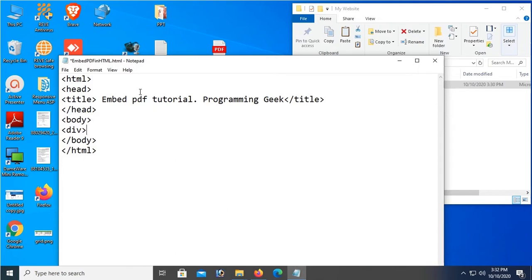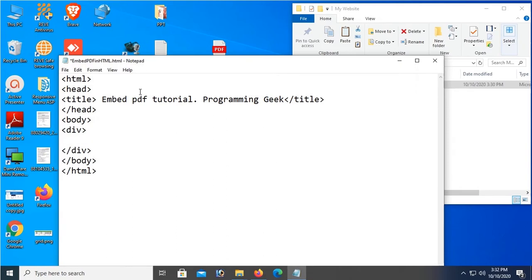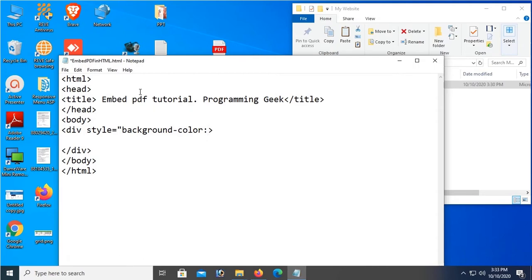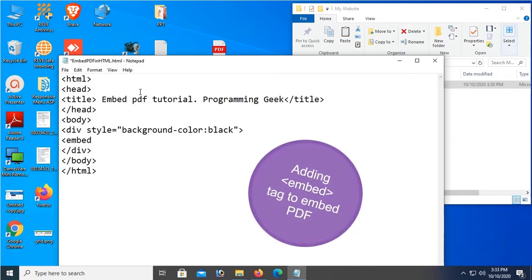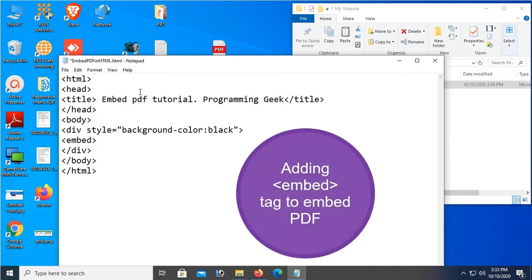Tag in body. And in the div tag I'm gonna show how to embed PDF in HTML. Okay, now div - add a style in div tag. Style equal to background-color: black. Okay, now I'm gonna add an embed tag to embed PDF file.